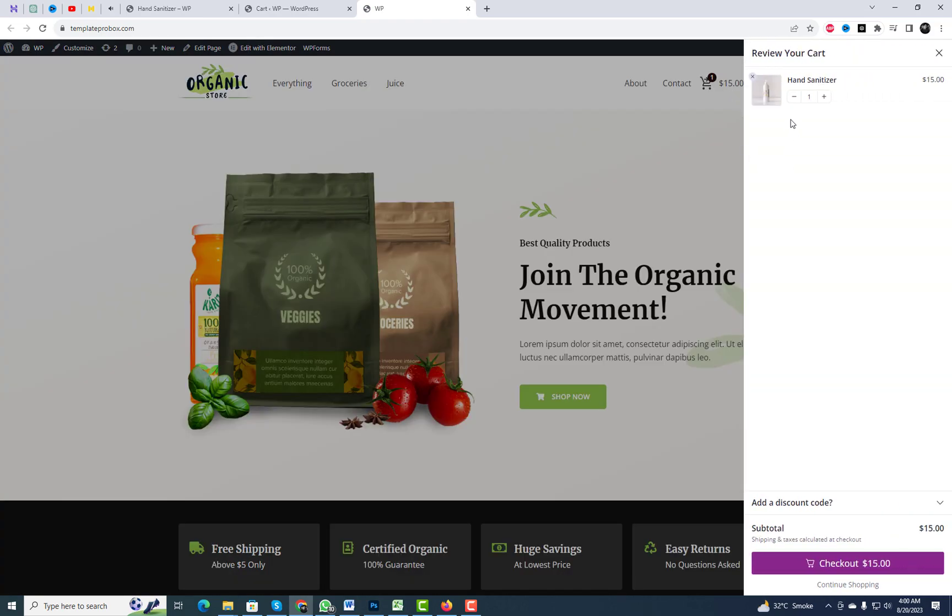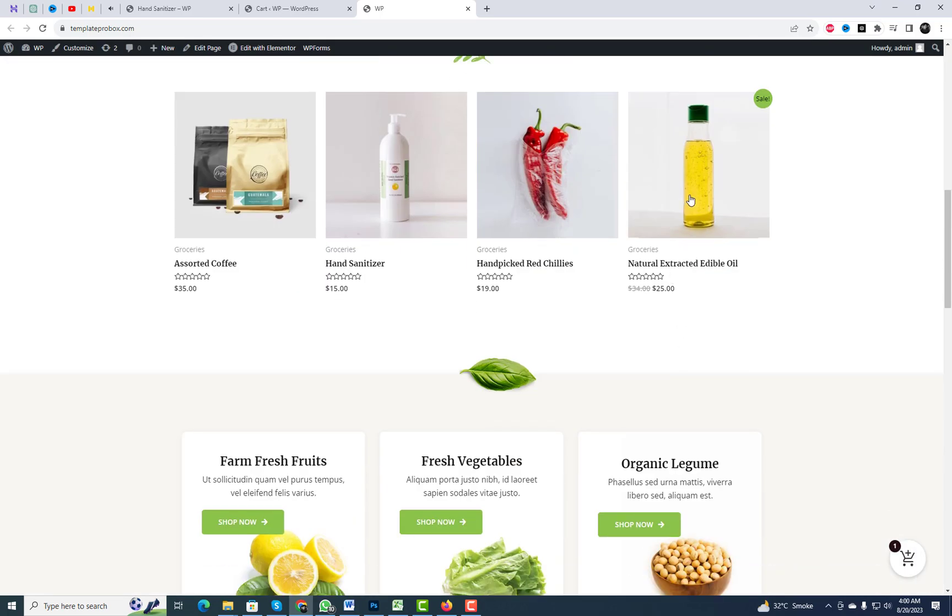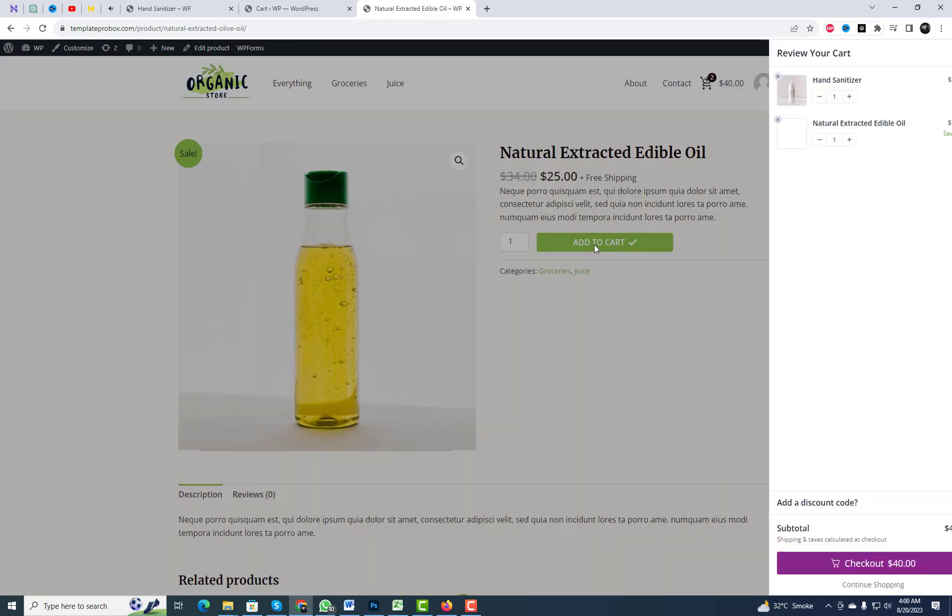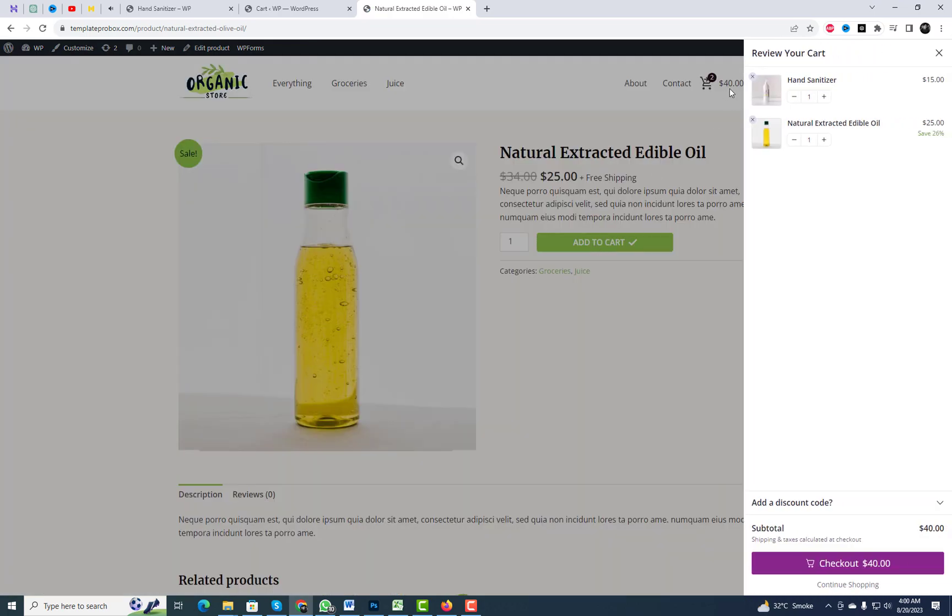After enabling the plugin, a cart icon will appear on the website. The cart icon provides shoppers with the ability to access their cart items regardless of their location on the website.